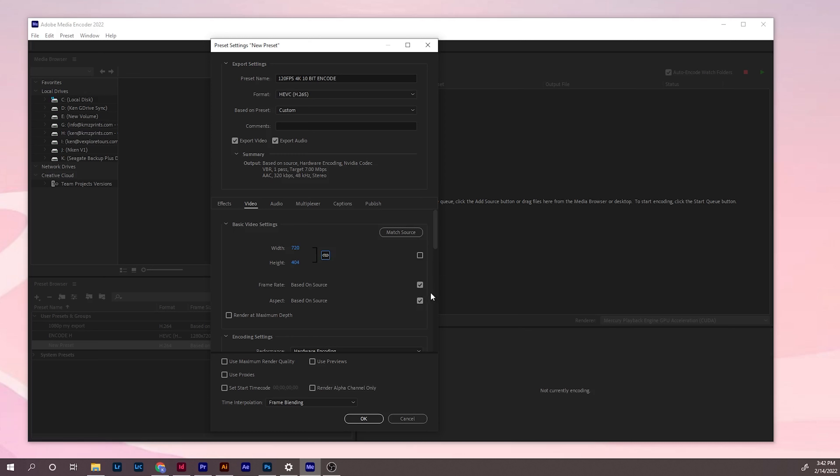For the frame rate, you still leave this checked based on source. So your original footage is 120 frames, so it will keep it the same as 120 frames. The aspect ratio keeps it the same.